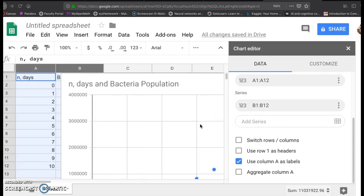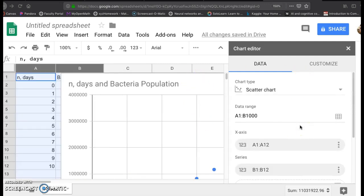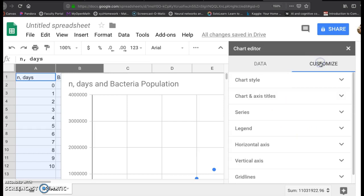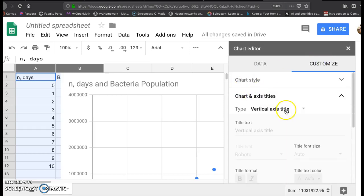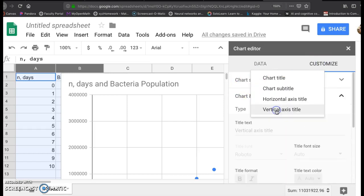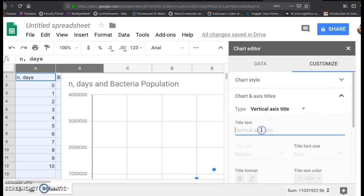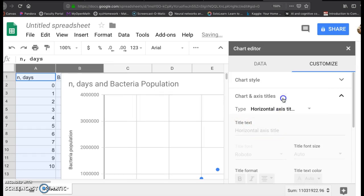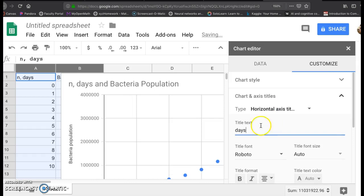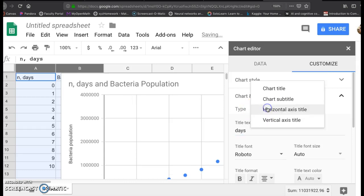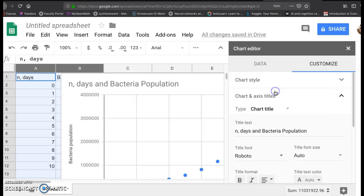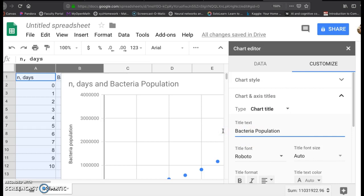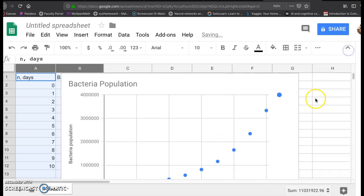And one other thing that you might want to look at, I'm going to have you do this later, is to click on customize. And make sure you have a vertical axis title. This one I want to put as bacteria population. Horizontal axis title, let me put days. And then chart title, I'll just keep this as bacteria population. Click exit.